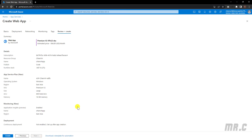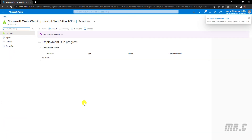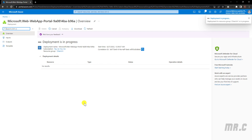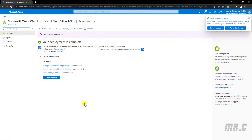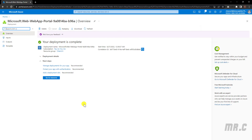Click on the Review and Create button. Here you can review all of the options before creating the web app service for the project. If everything looks OK, click the Create button. The deployment is now in progress — and the deployment is complete. You can click Go to Resource to see the newly created service.